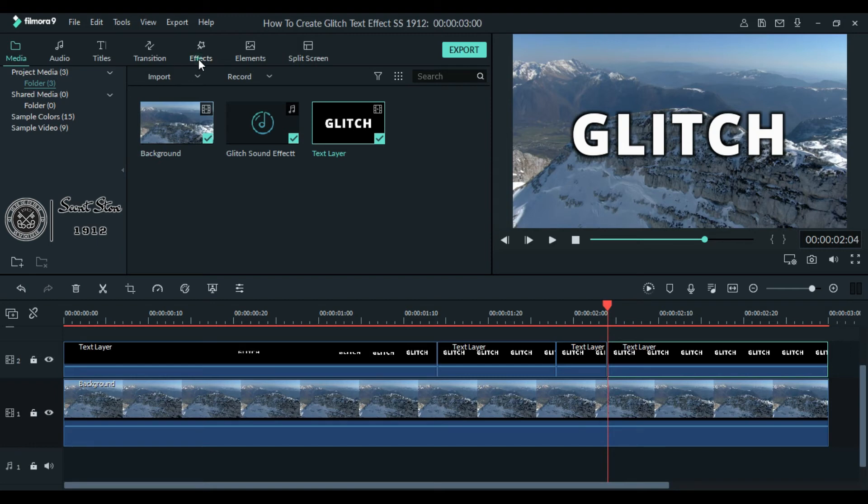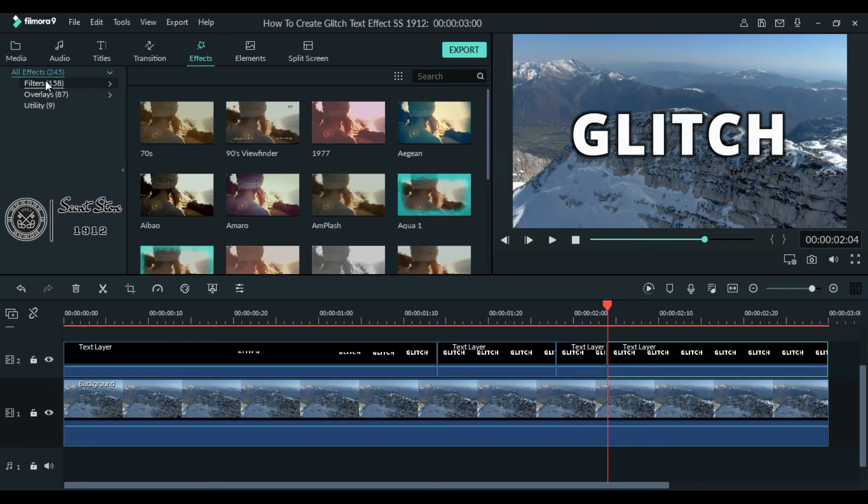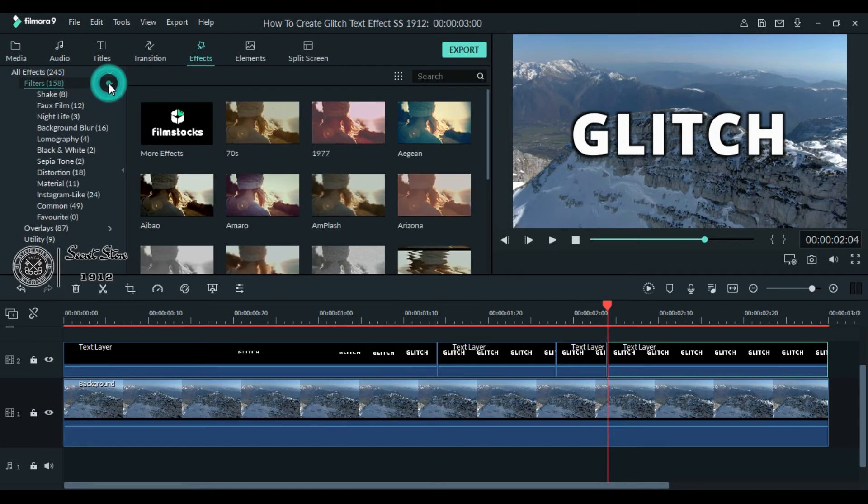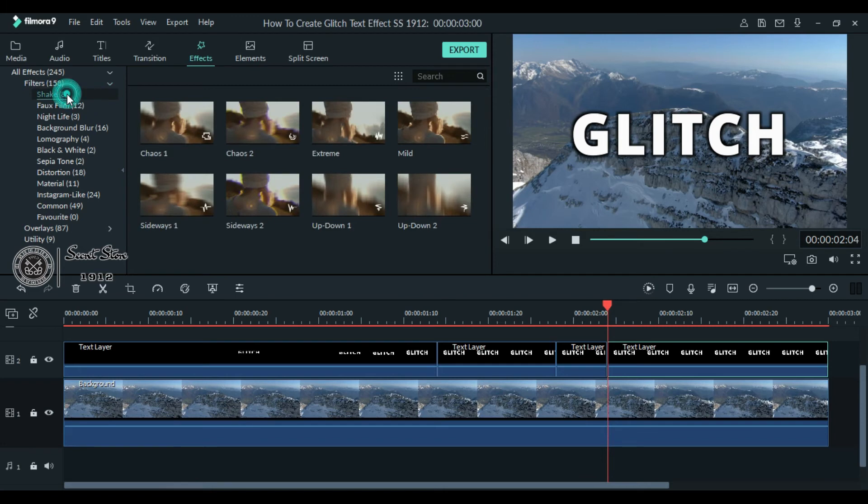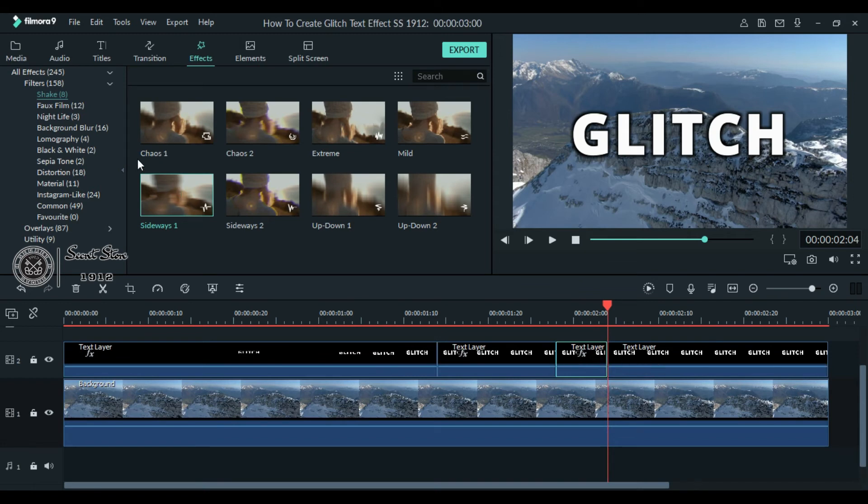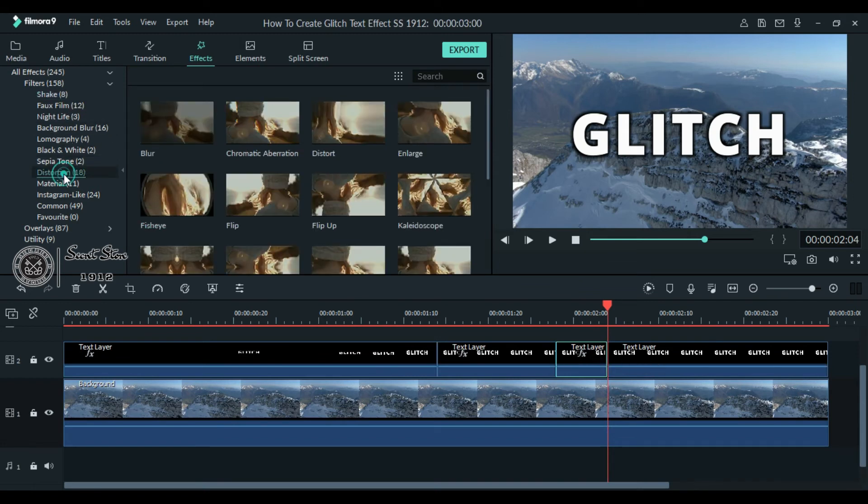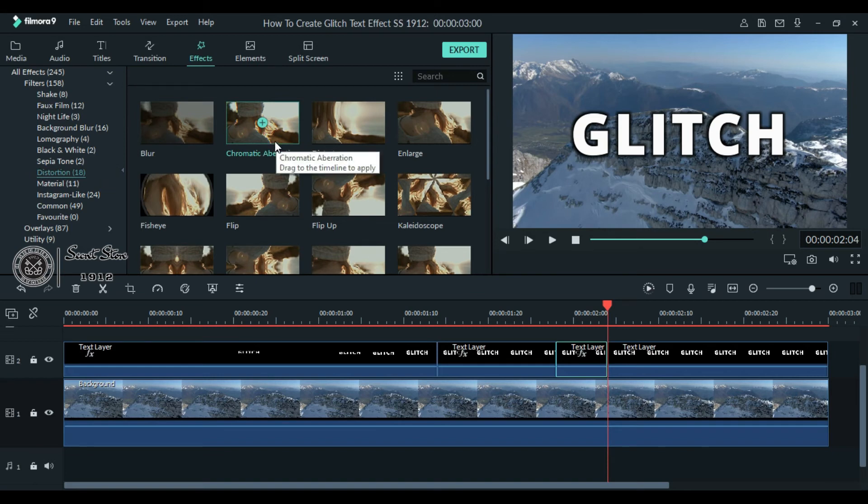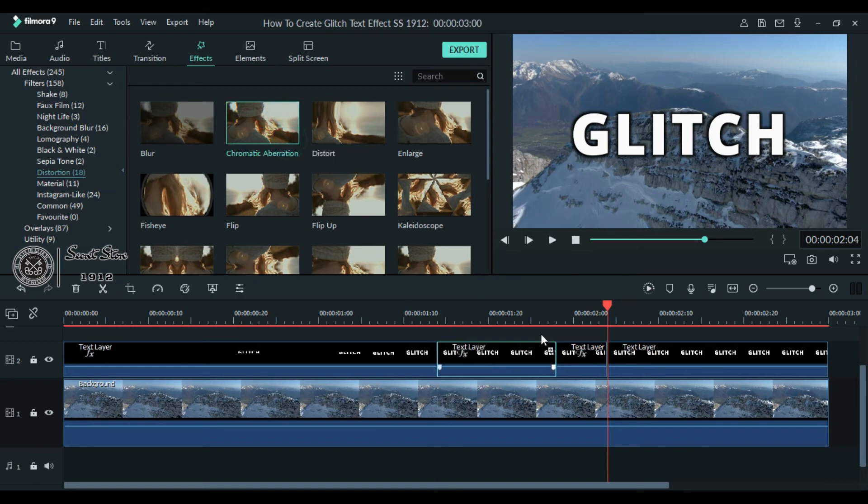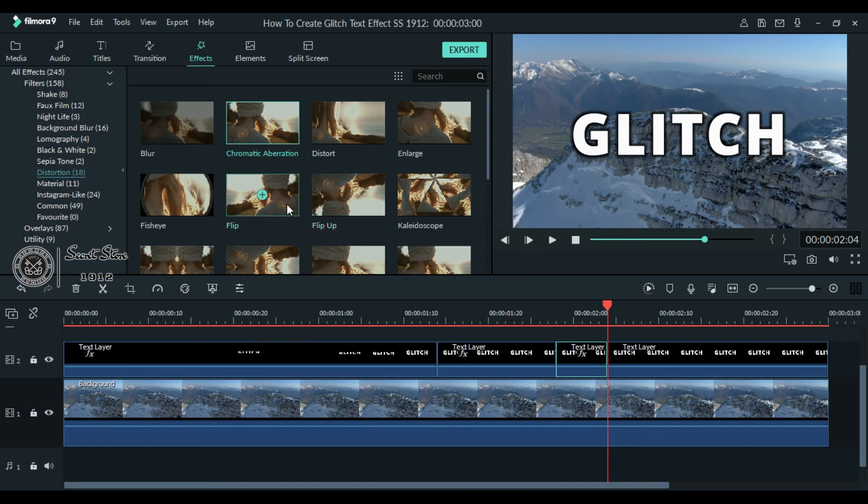Drag this sideways shake effect on all of your split text layers except the last one. Now go to the dropdown and click distortion. Here we will use chromatic aberration filter. Drag it on your middle text layers, and for the flip effect, drag this flip filter to your second layer.